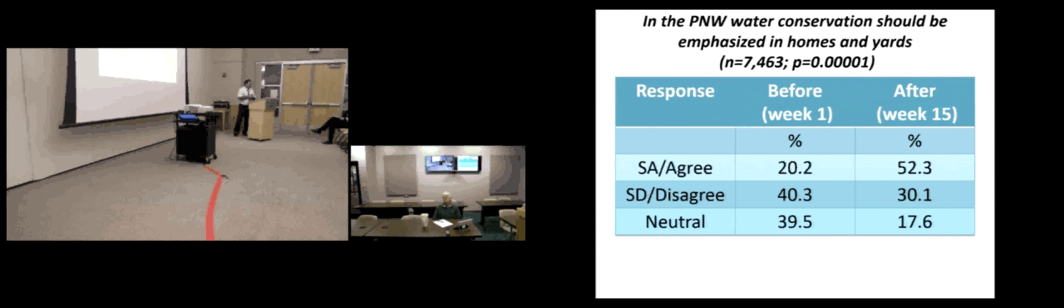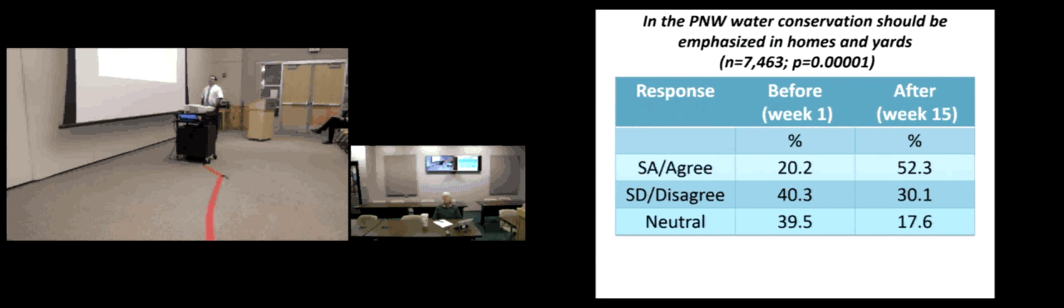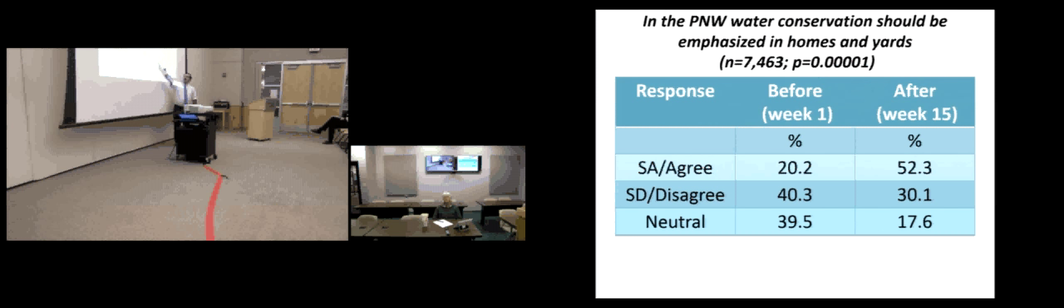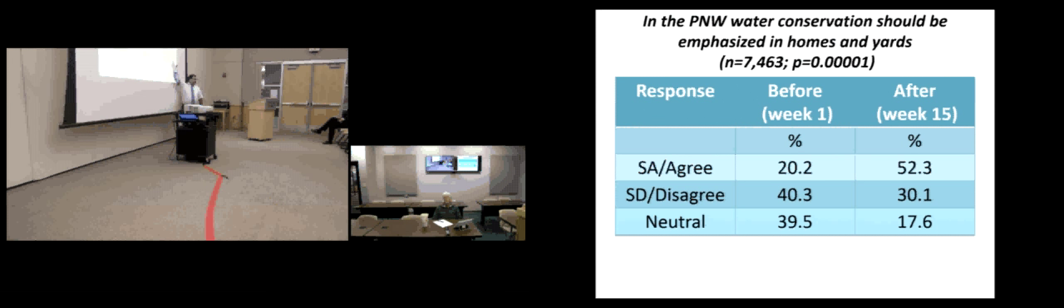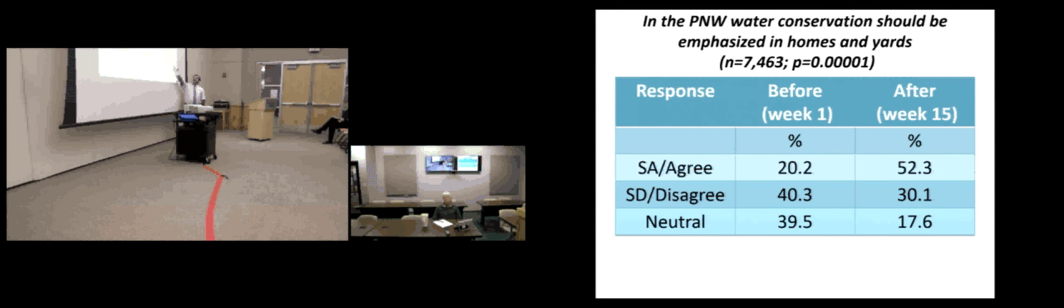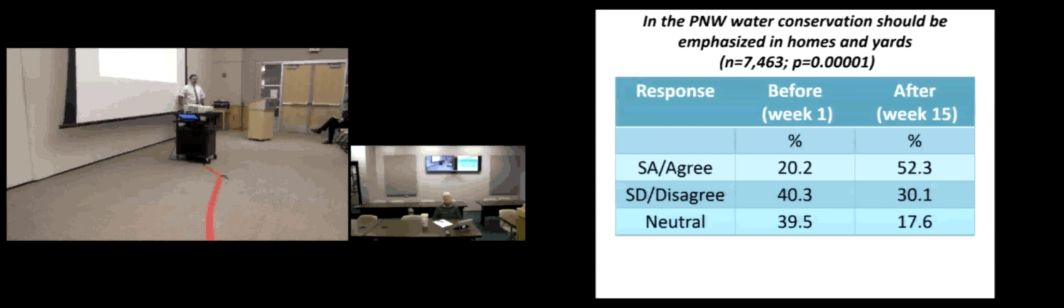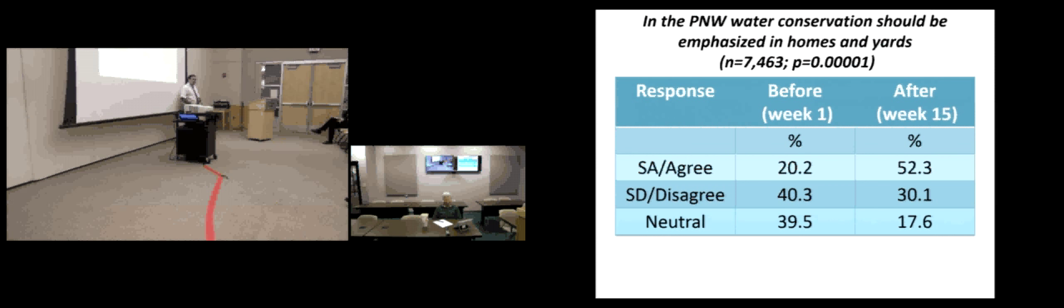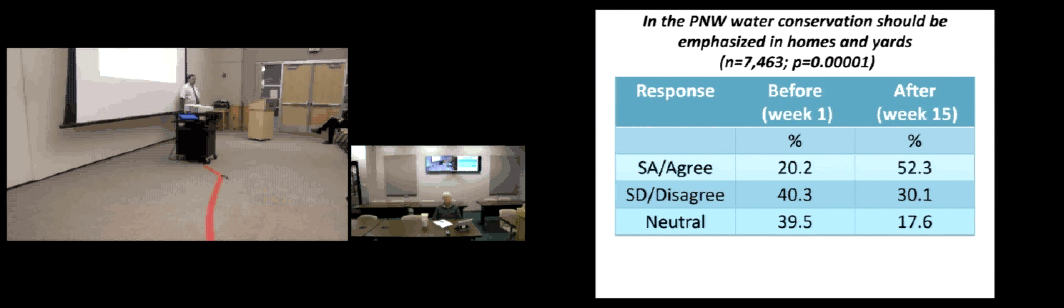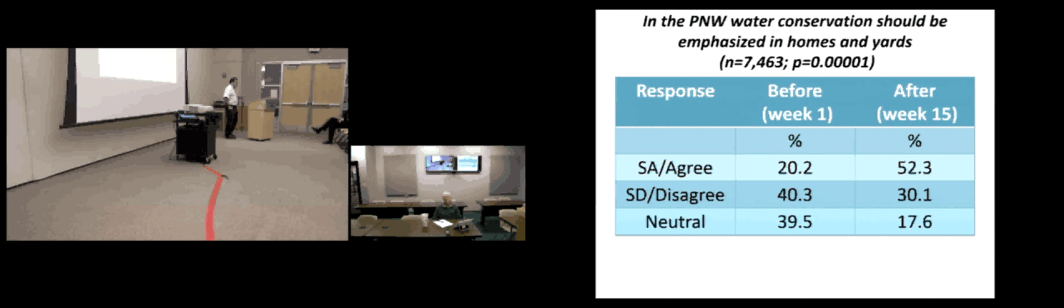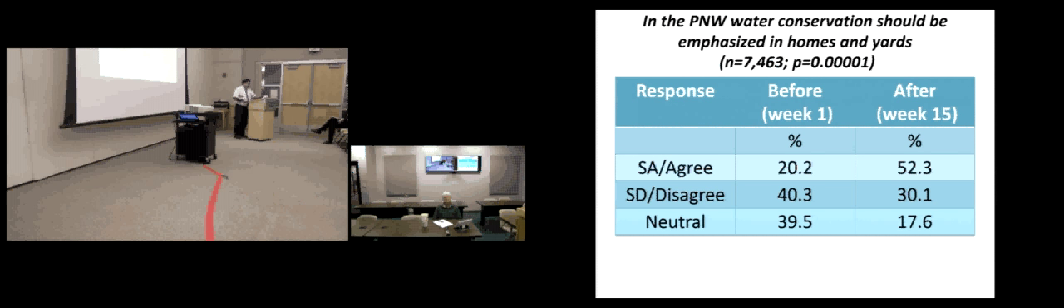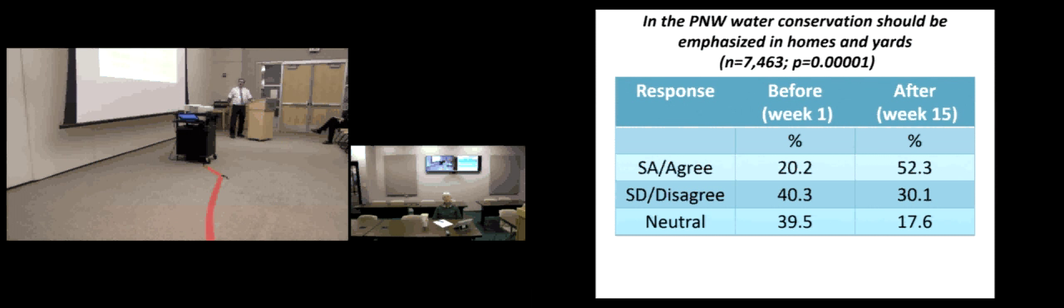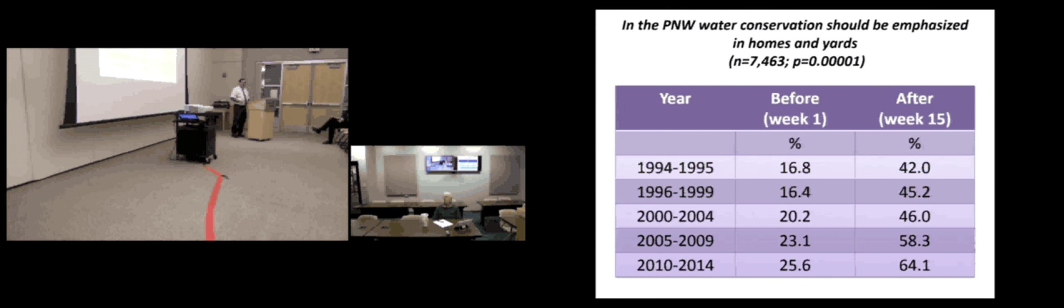Another question. In the Pacific Northwest, water conservation should be emphasized in homes and yards. Before the semester began, only 20% agreed, 40% disagreed. By the end of the semester, you saw about half was saying it was a problem. It should be considered. And only 30% said not. And this is something that I wanted to emphasize in the class too, that we do have some water issues in our urban areas here in the Pacific Northwest. So my assessment of the course is it did something I wanted.